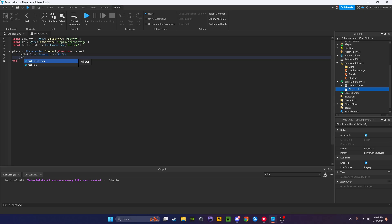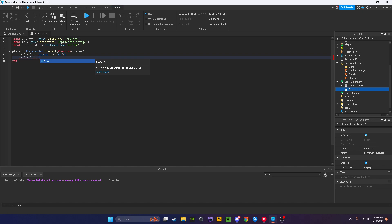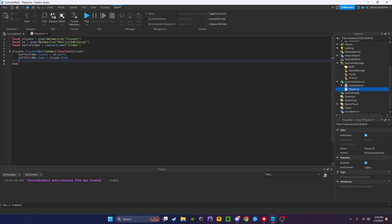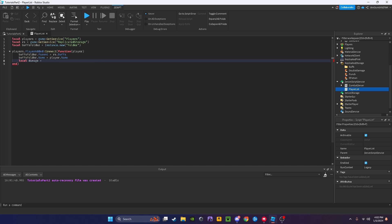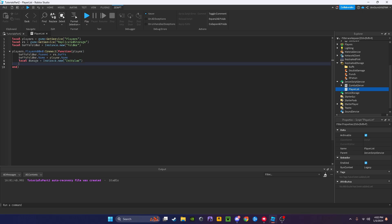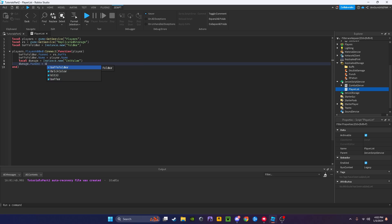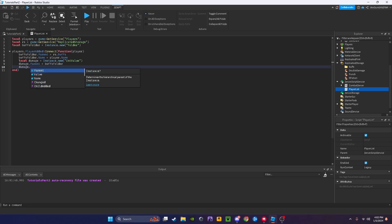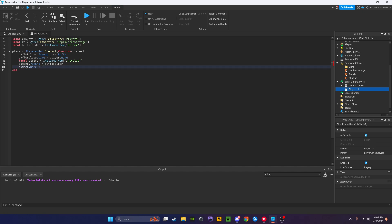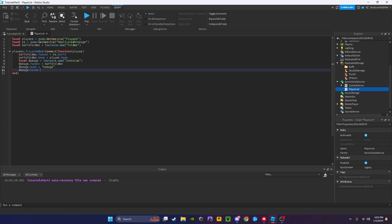Buffs folder dot name equals player dot name. Then we'll say local damage equals instance dot new int value. Damage dot parent equals buffs folder, damage dot name equals damage, damage dot value equals 30.